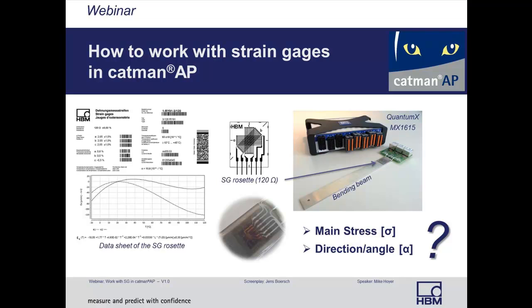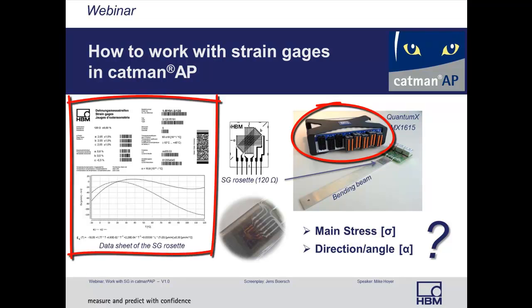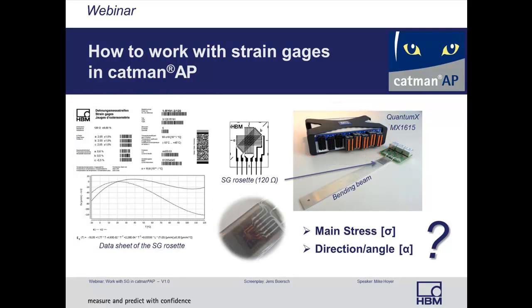In the next couple of minutes, we'll configure our amplifier according to the strain gauge parameters printed on each individual package to measure microstrain. Finally, we'll calculate the mechanical stress and display the results.